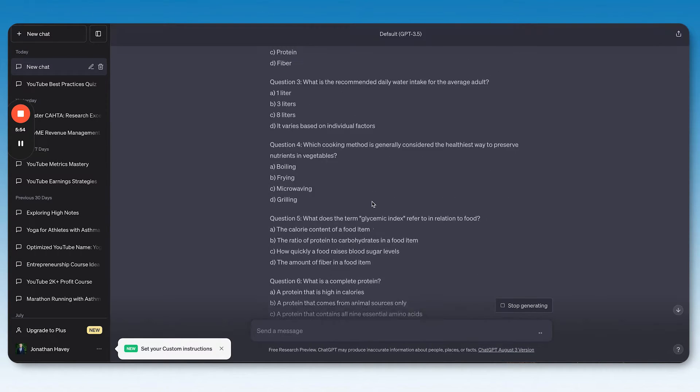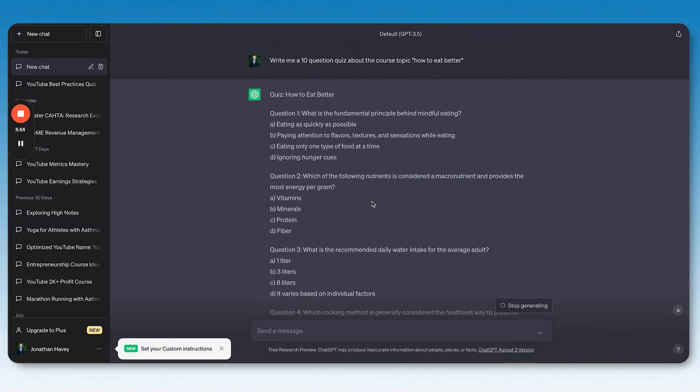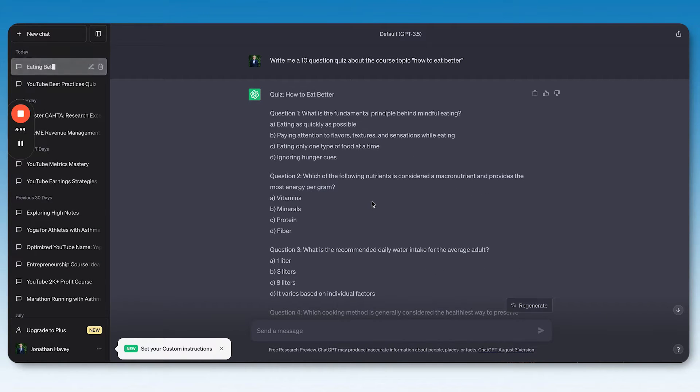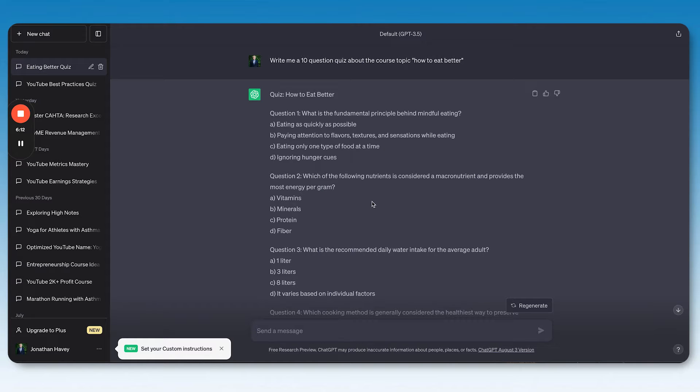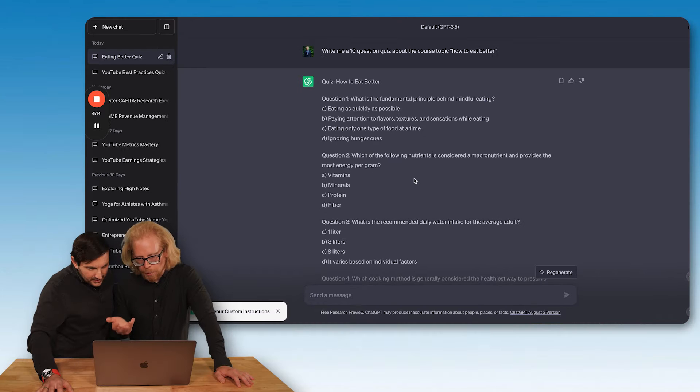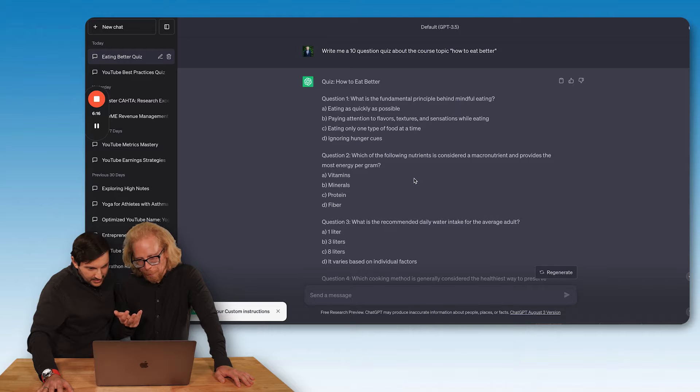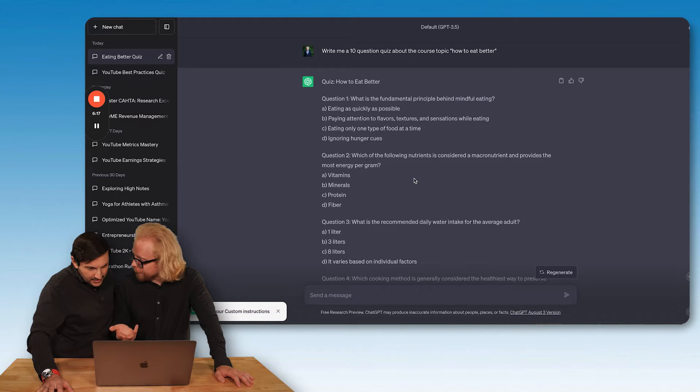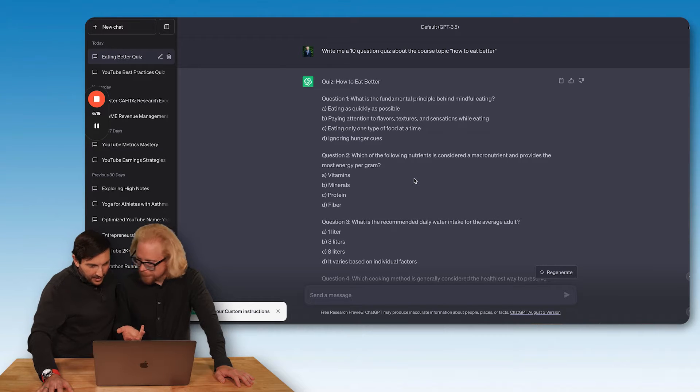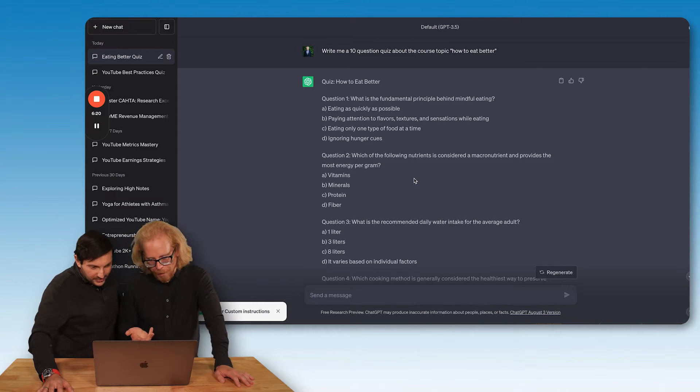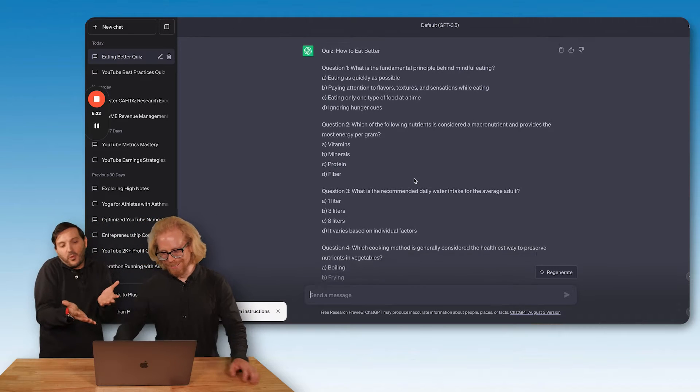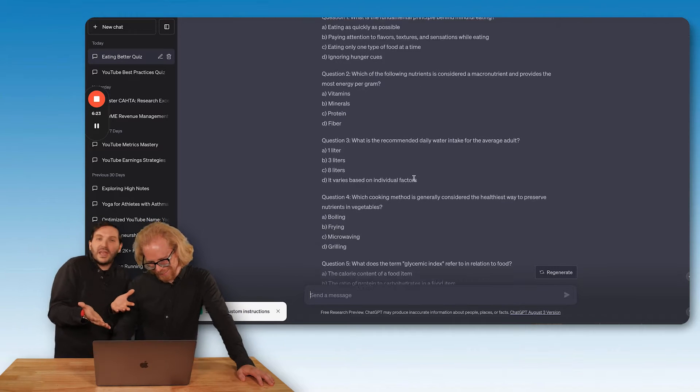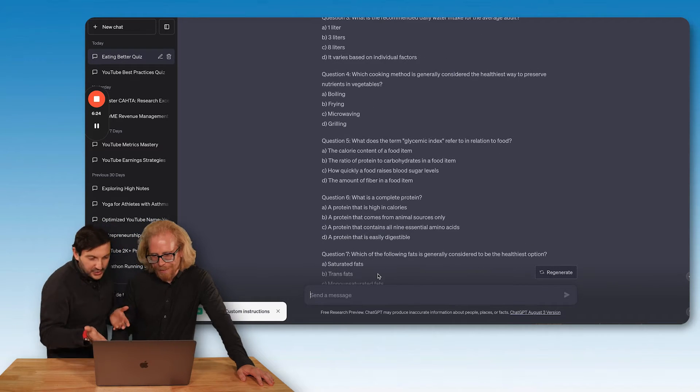Let's see what it gives us. We got 10 questions. Let's see if we know some of the answers. The first one: what is the fundamental principle behind mindful eating? A. eating as quickly as possible, definitely not that. B. paying attention to flavors, textures, and sensations while eating, possibly. C. eating only one type of food at a time, no. D. ignoring hunger cues. This is probably pretty easy, right? I'm going to go with B.